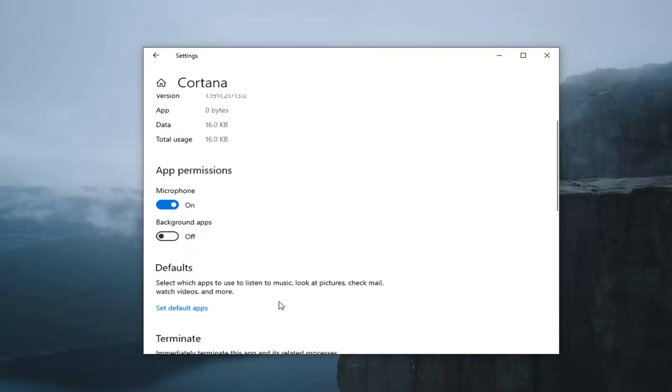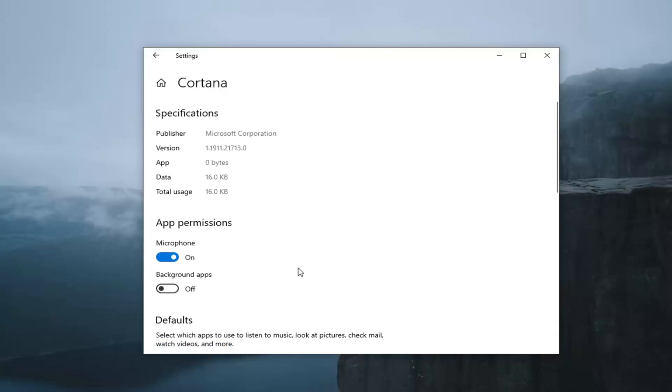There are ways that you could get a little bit more involved in disabling Cortana, but I really don't want to get into that for this tutorial.